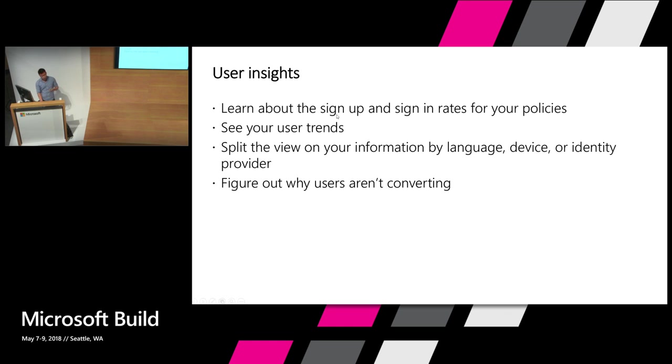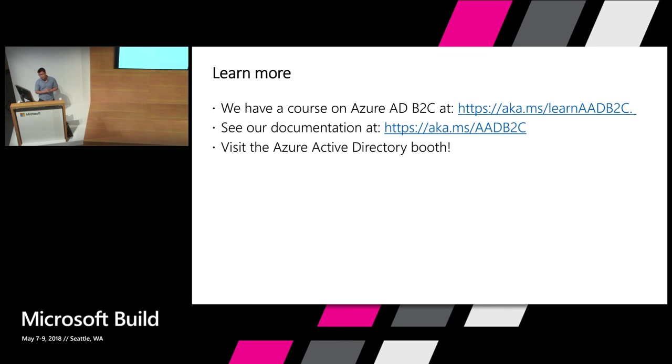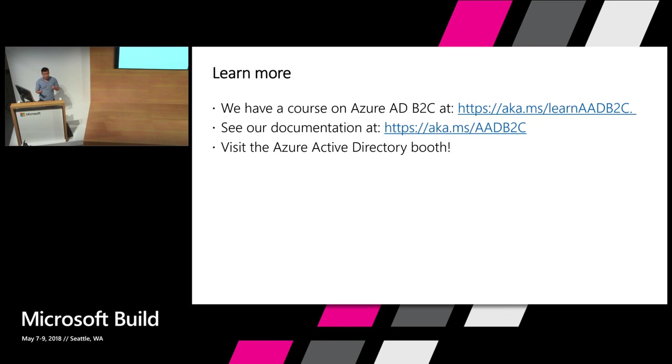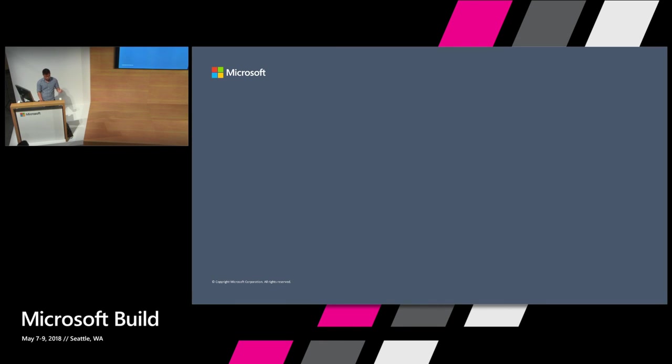So I hope you enjoyed the presentation. If you want to learn more about Azure Active Directory B2C, we have a brand new course at this link, aka.ms. We also have a ton of documentation at aka.ms. And please just visit us at our Azure Active Directory booth if you have any questions. Thank you.